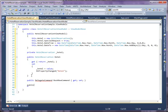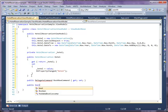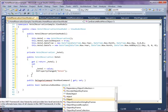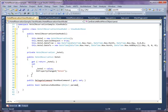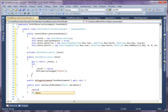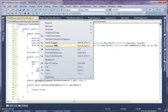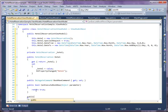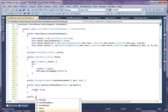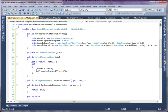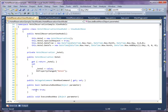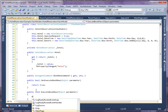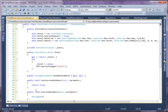Create a method named CanExecuteBookNow that returns True. Create a method named ExecuteBookNow. Add a code to show a message box indicating that users have successfully booked a hotel room.